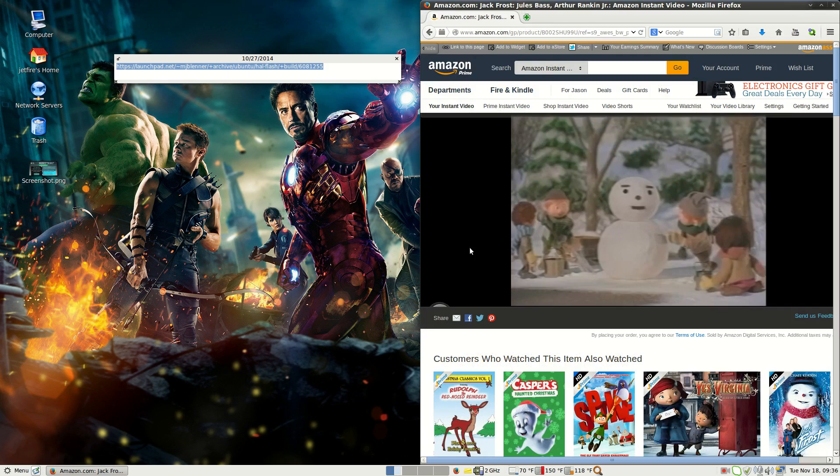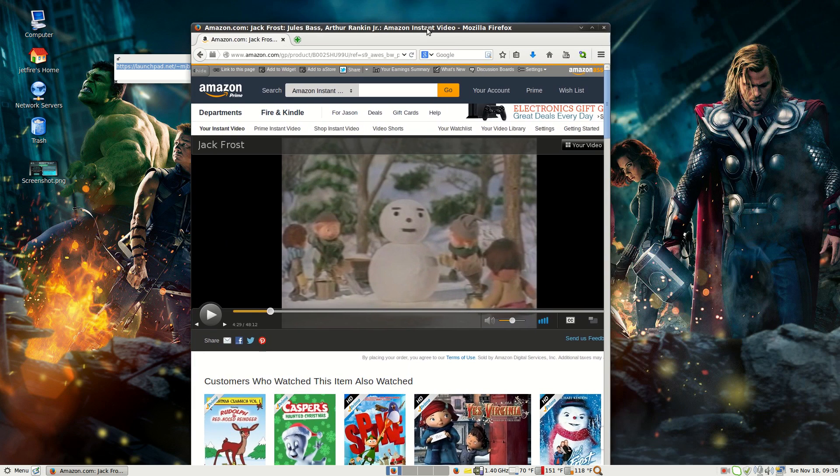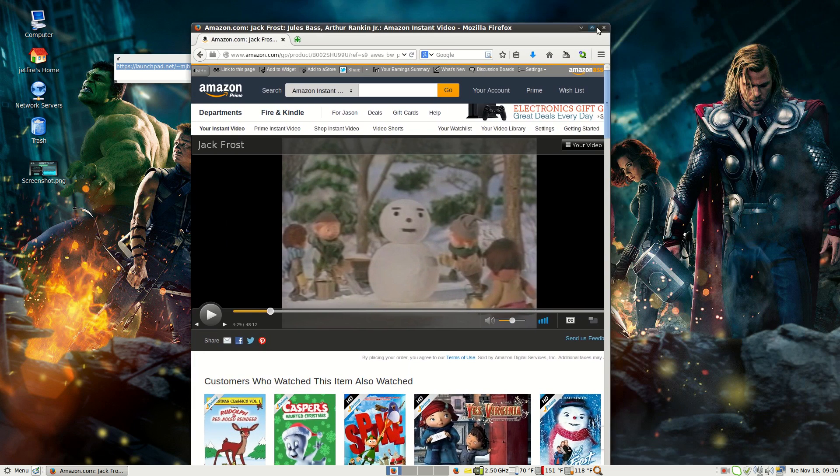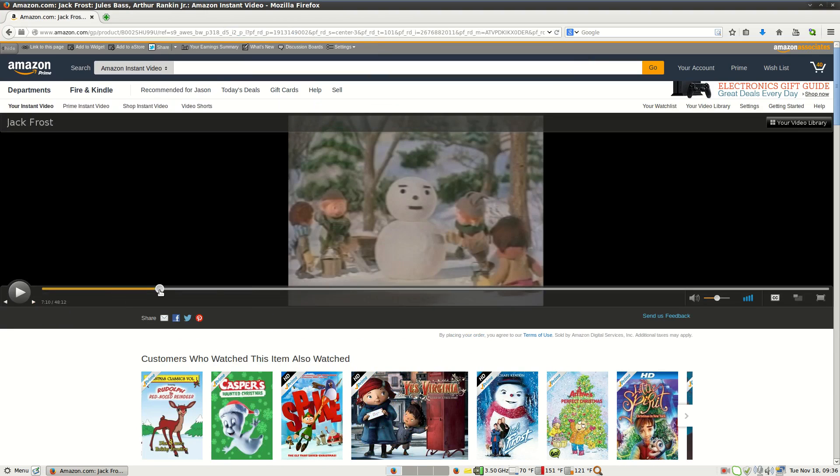So just to show you that it's working, as you can see here in Amazon Prime Instant Video, I'm watching Jack Frost.